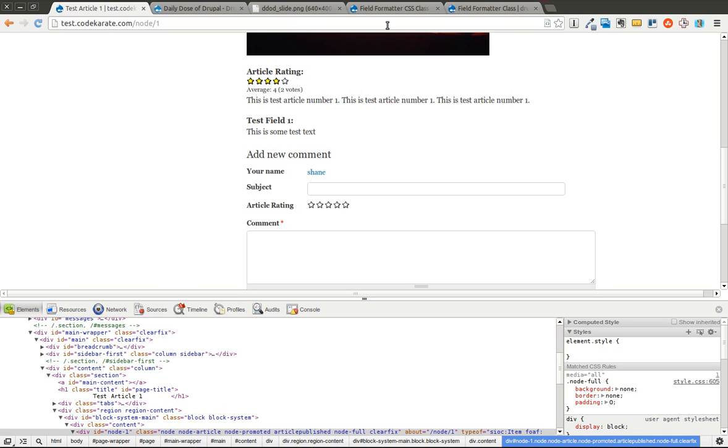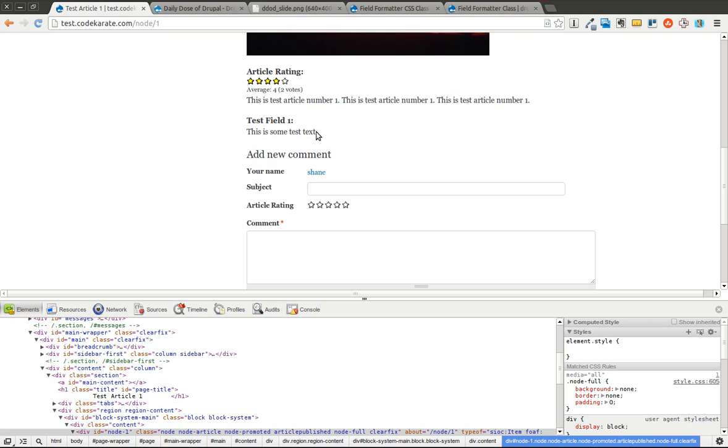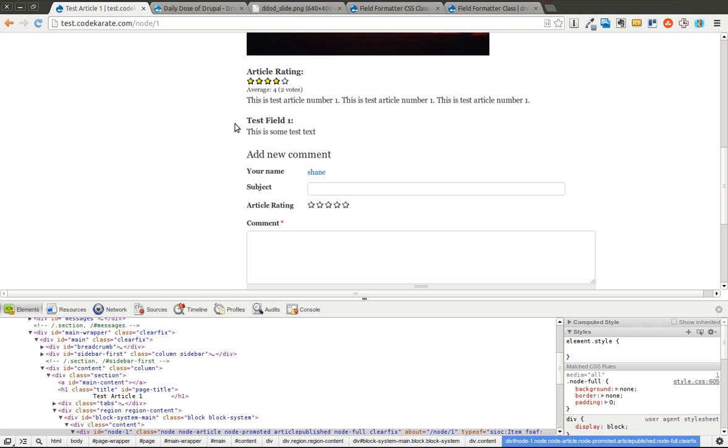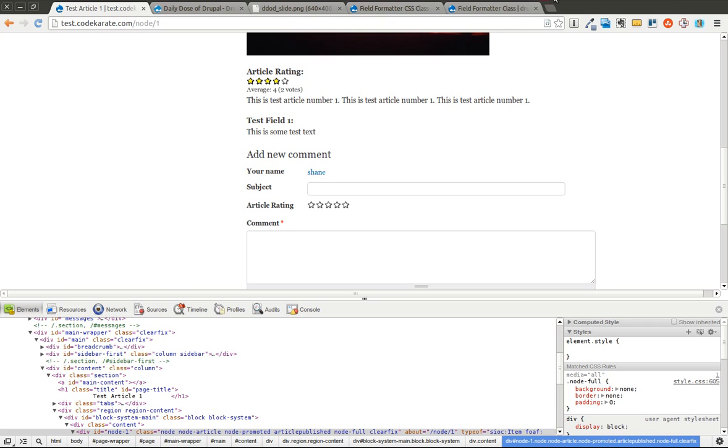As you can see, the field formatter CSS class is a pretty powerful little module if you need to change the display or styling or theming of an entire node based on a specific field. I'm sure you can use your imagination and find many ways that this could be useful on your next Drupal project. If you have any questions or you have any other ideas for future Daily Dose of Drupal modules, go ahead and contact me on CodeCarrote.com, and I will see you next time. Thanks for watching.